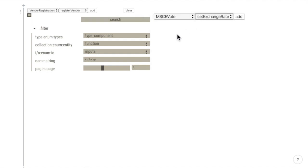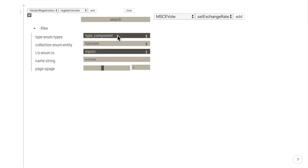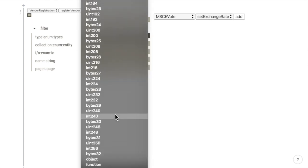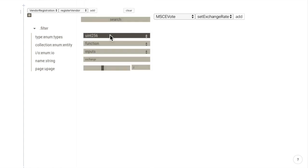But we can do even more. We can find functions based on their input or output types. For example, we want to see what functions use a UINT256 type as an input.